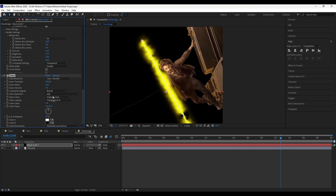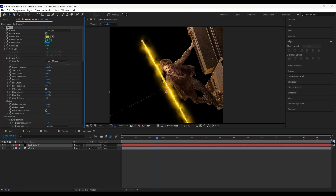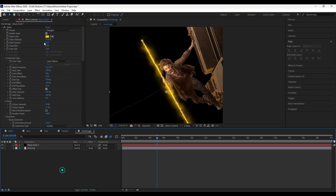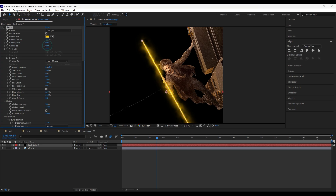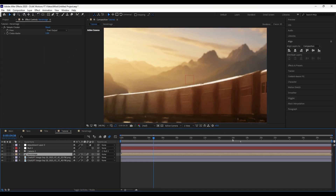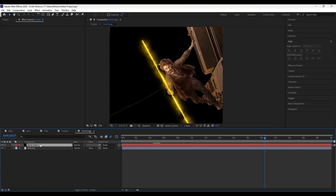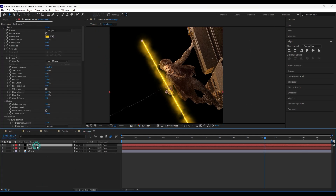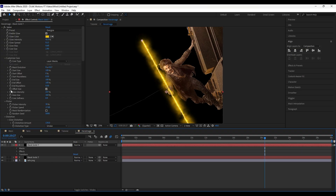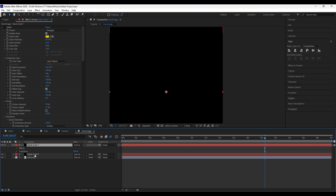Then apply some glow on it. For more detailing, duplicate the layer, change the mask lines and preset to Electric, and adjust the settings as shown.